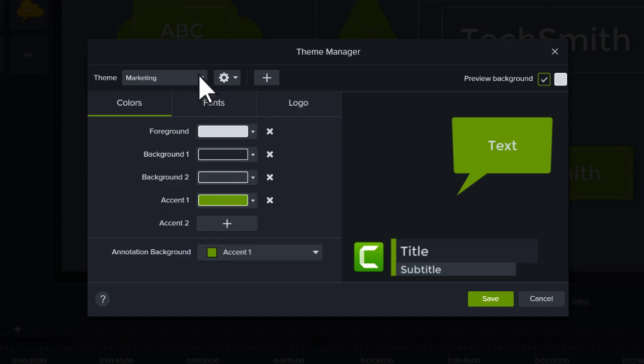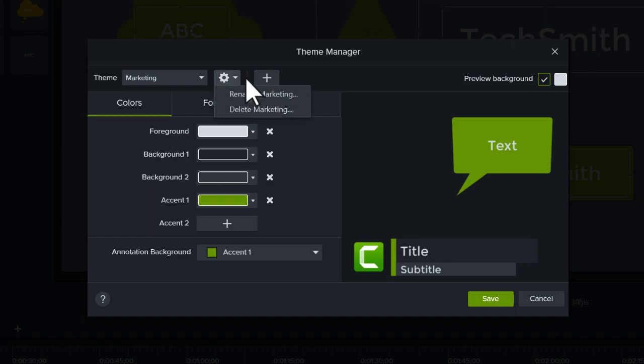From the Theme Manager, you can view and edit your existing themes, rename them, or create new ones.